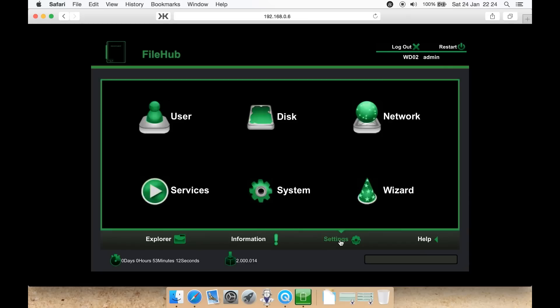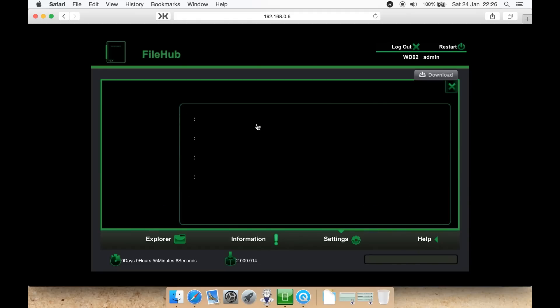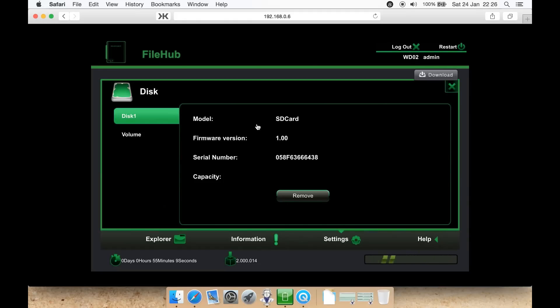Help gets you some information, including various options you can get to from the left. Let's look at settings. Here's basically your main interface. Clicking users is where you can change your username and password. Disk lists any volumes you have, such as a USB or SD card plugged in. It will list the model number, the firmware of the card or USB, the serial number of the device, and capacity.